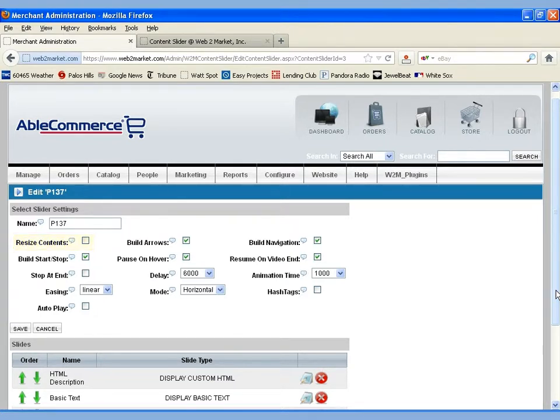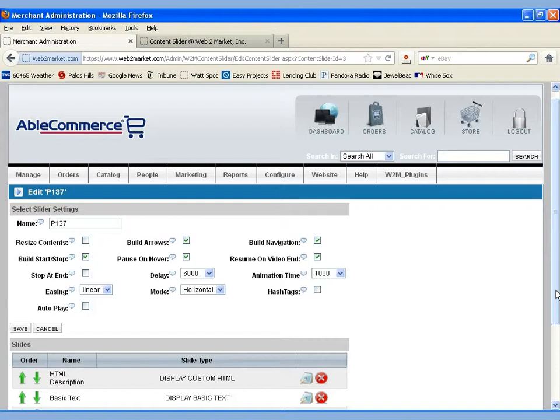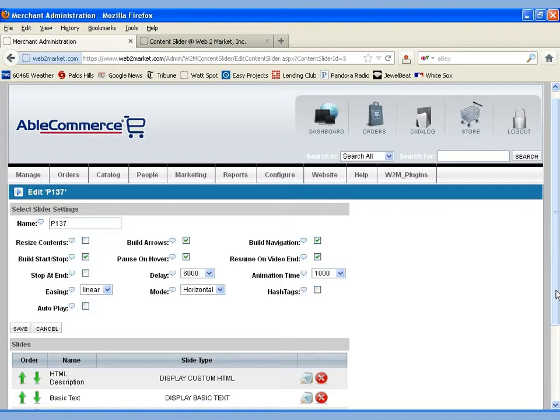That is, adjust the size of the slide based on what's in the slide. In our page, we keep it constant. We want it to have the same width and height each time, so we don't let the image slider resize that. Second, we can build arrows. That adds a left and a right arrow to the slides, lets the visitor choose to go to the next slide or the previous slide.